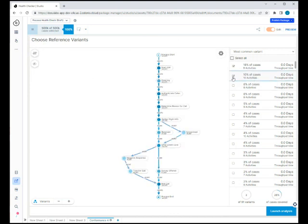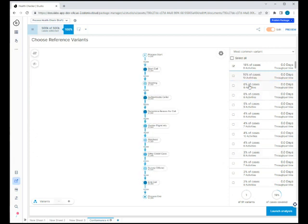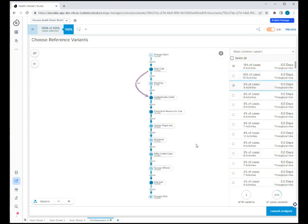This one is where there was an unresolved issue and a negative response. We don't really want that one as part of our happy path. But this third option here, where there's no greeting and you go straight to authenticate caller, that's not necessarily desired but is okay, so we're going to leave that in. We're going to launch the analysis with these two variants, about 27% covered.